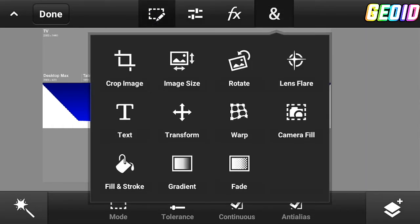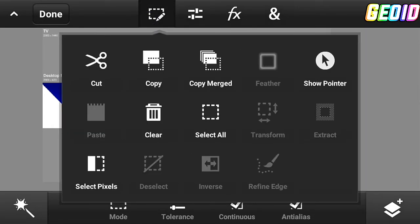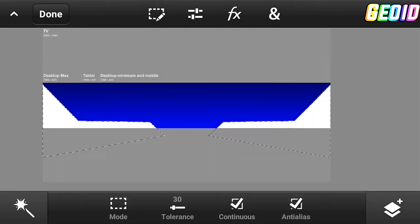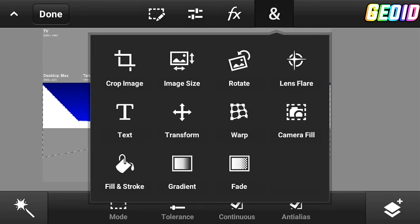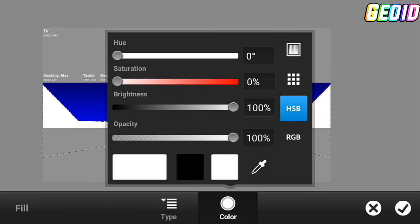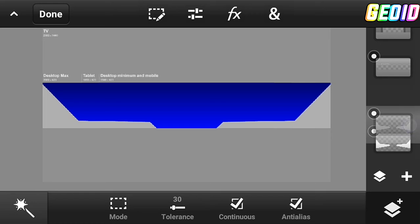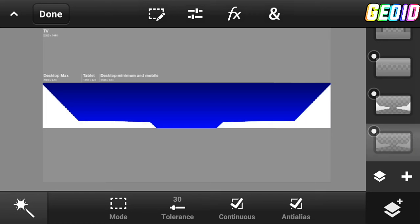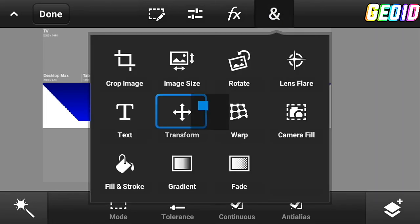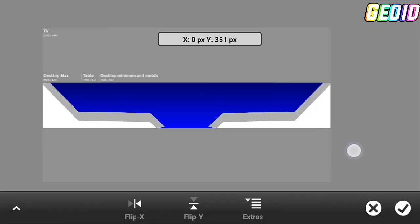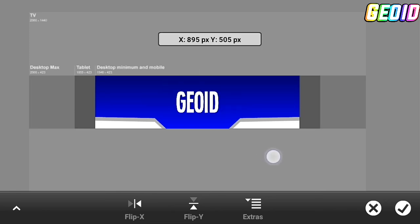Merge down the second layer, then click splash and duplicate the layer. Click on edit, then select pixel, then click on fill and stroke and fill whatever color you want — I'll be filling gray to complement the white color. Click the checkmark, then place the gray layer behind the white layer and transform it accordingly.